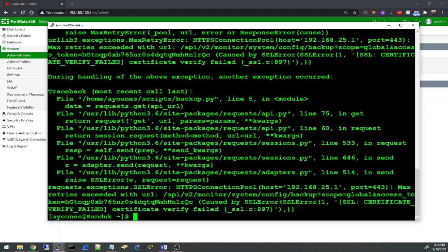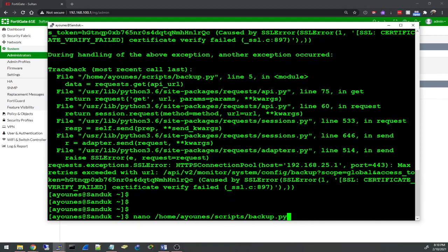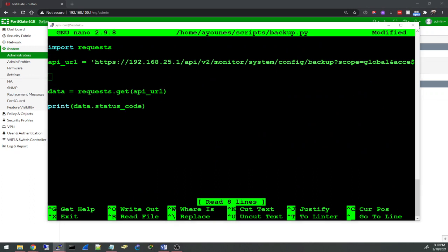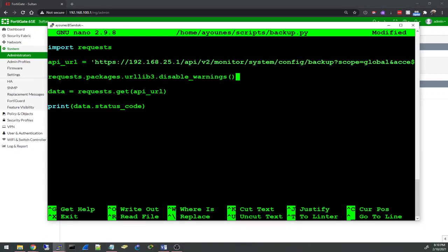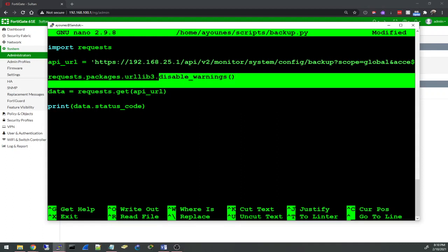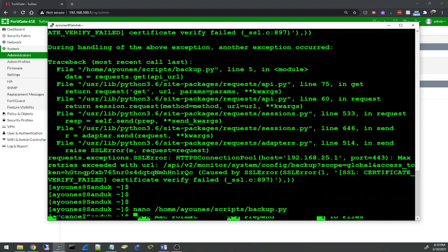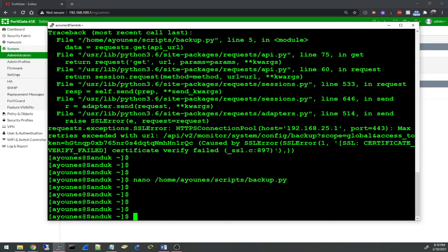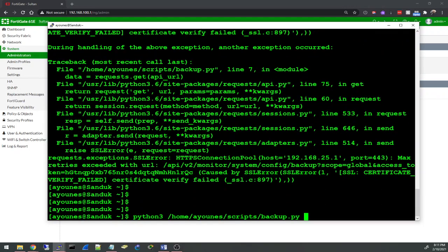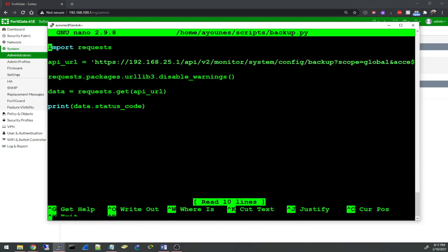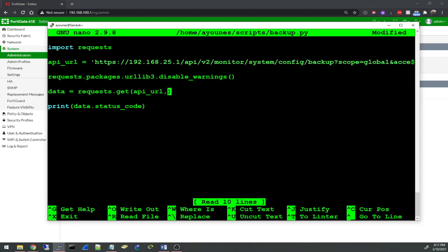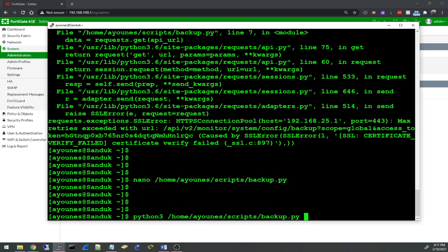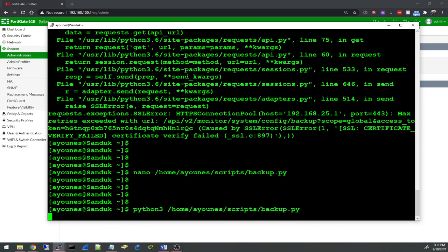Okay, certificate verify failed and this happened. I found this online, this line: requests.packages.urllib3.disable_warnings. I'll try that. There's another one I have to specify right here in the request, inside the get request: verify=False. Let's see.